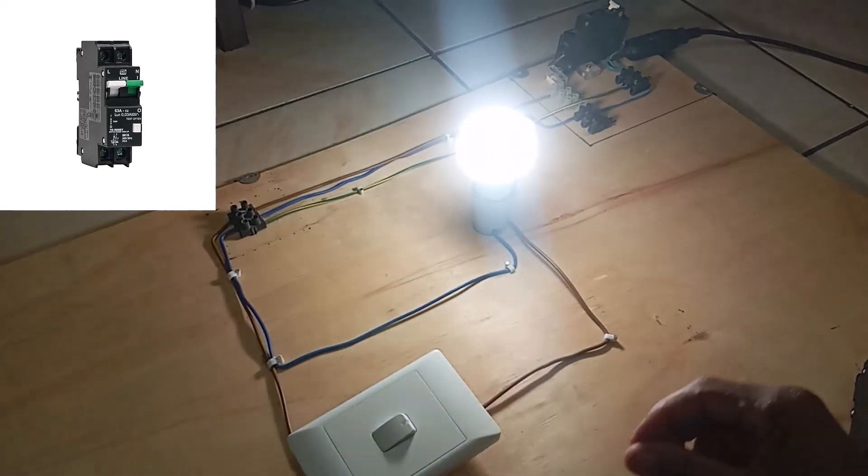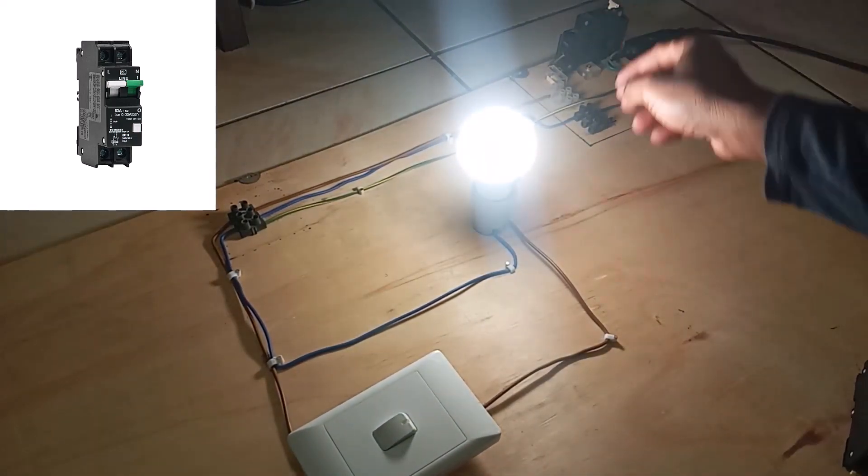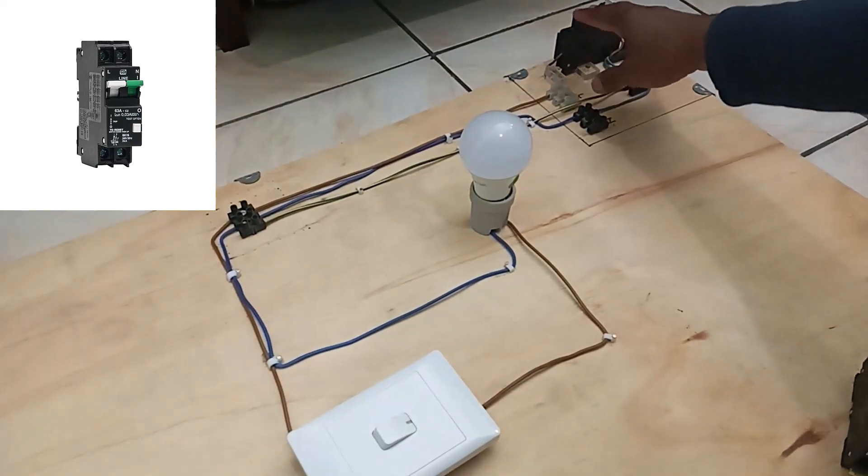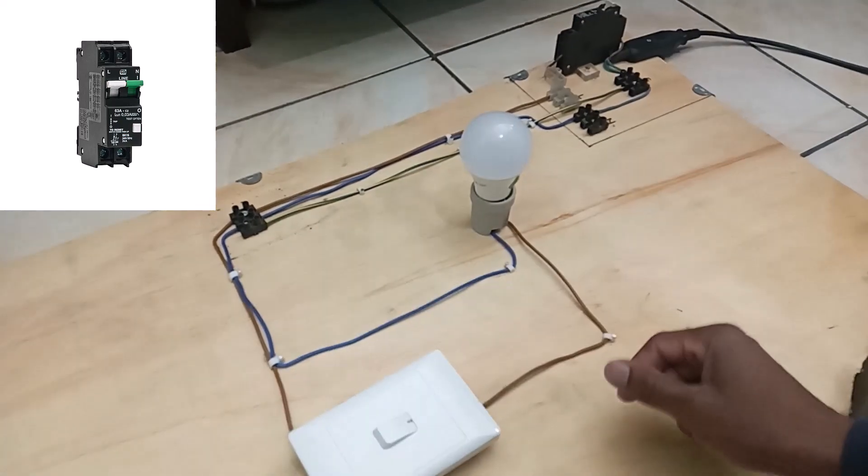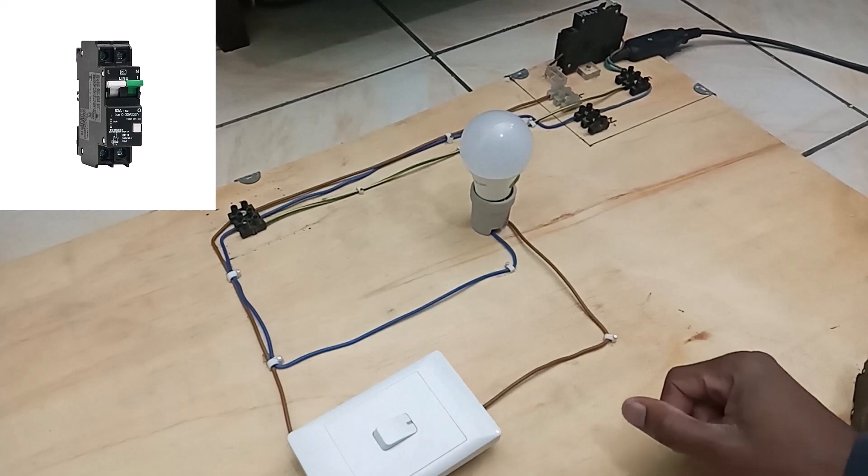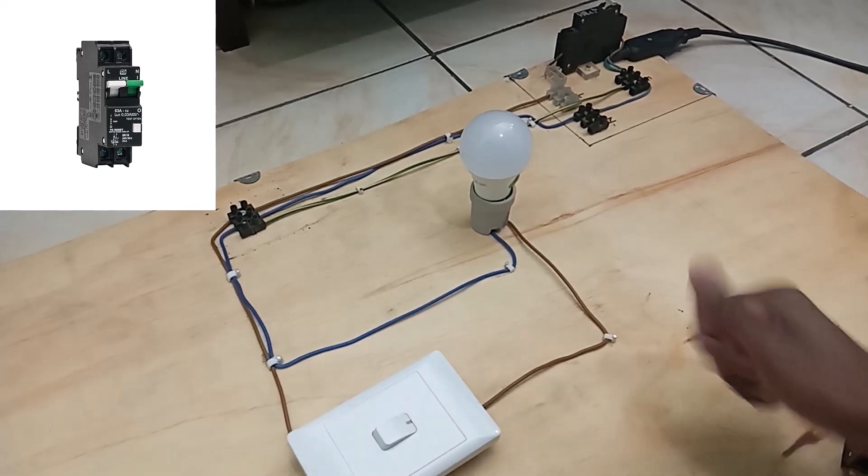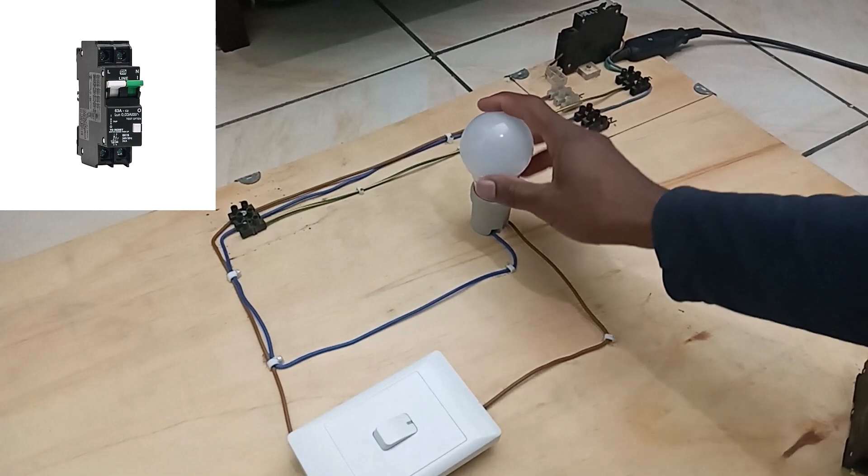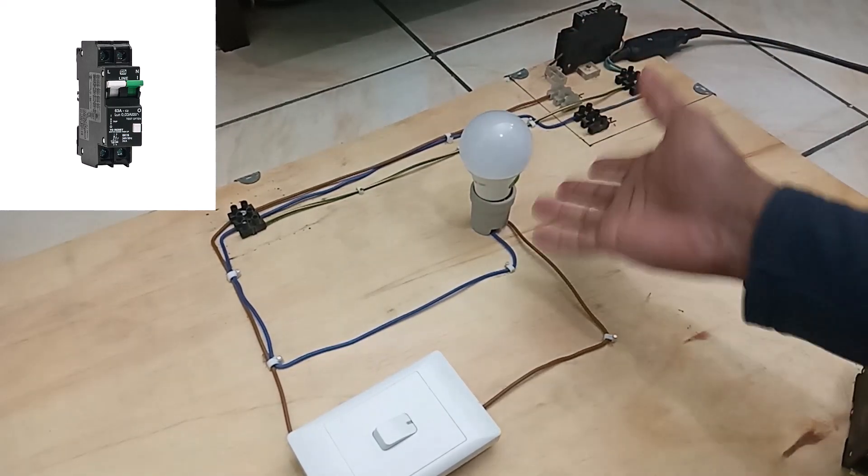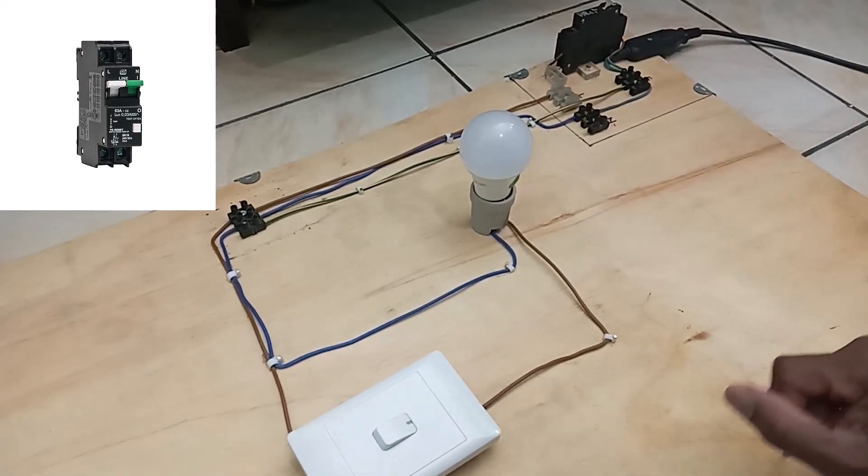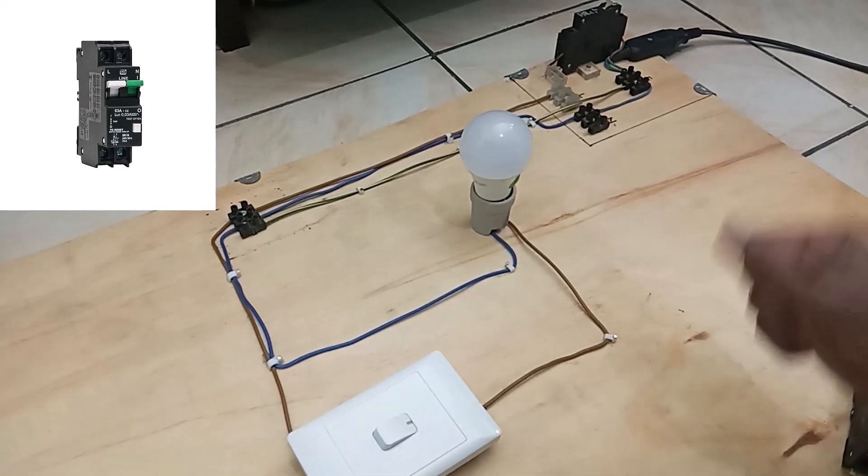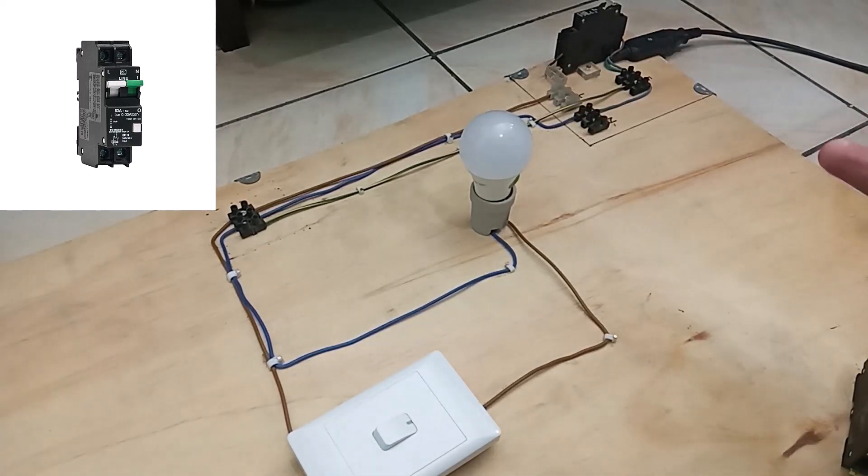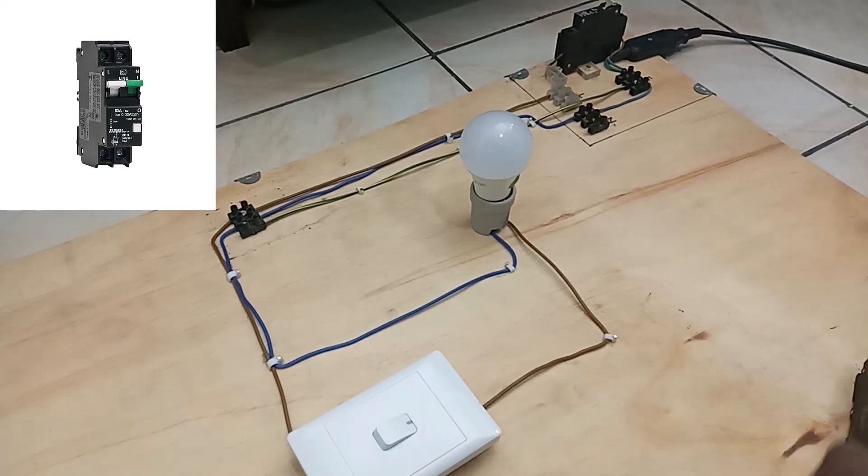But now the problem here is this circuit breaker. This circuit breaker is not capable of detecting if there is a leakage current in my circuit. So this can cause a shock hazard. If let's say this was not a light bulb and it's an electrical equipment like a microwave which has a casing, if there is a current leaking into the casing and you come in contact, you can potentially get a shock that can be very harmful and fatal.